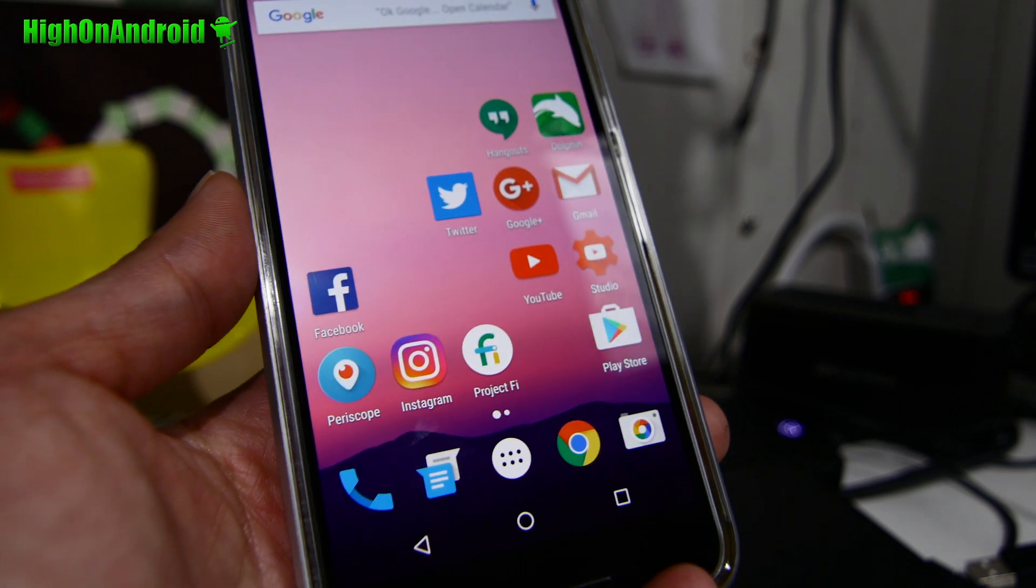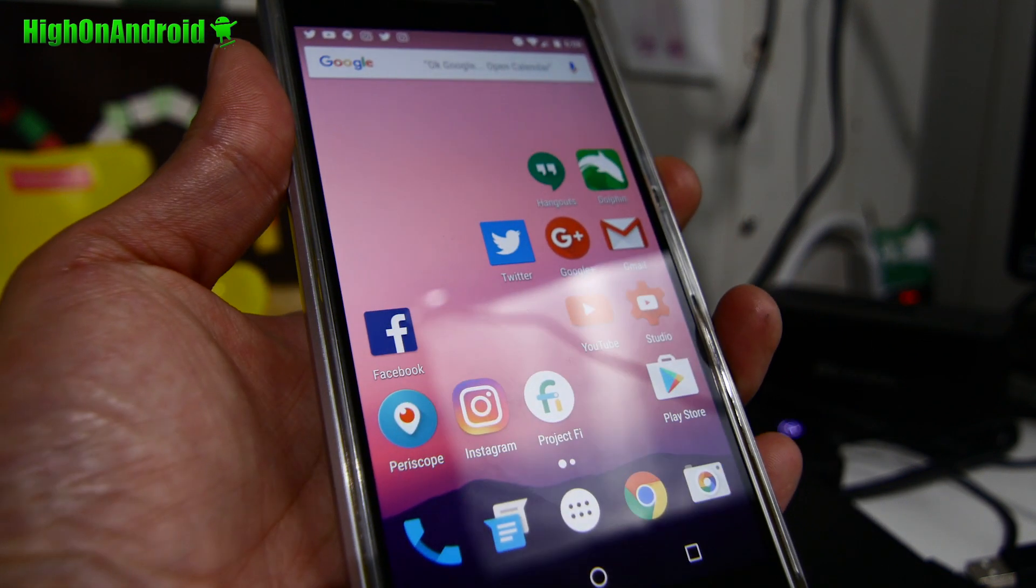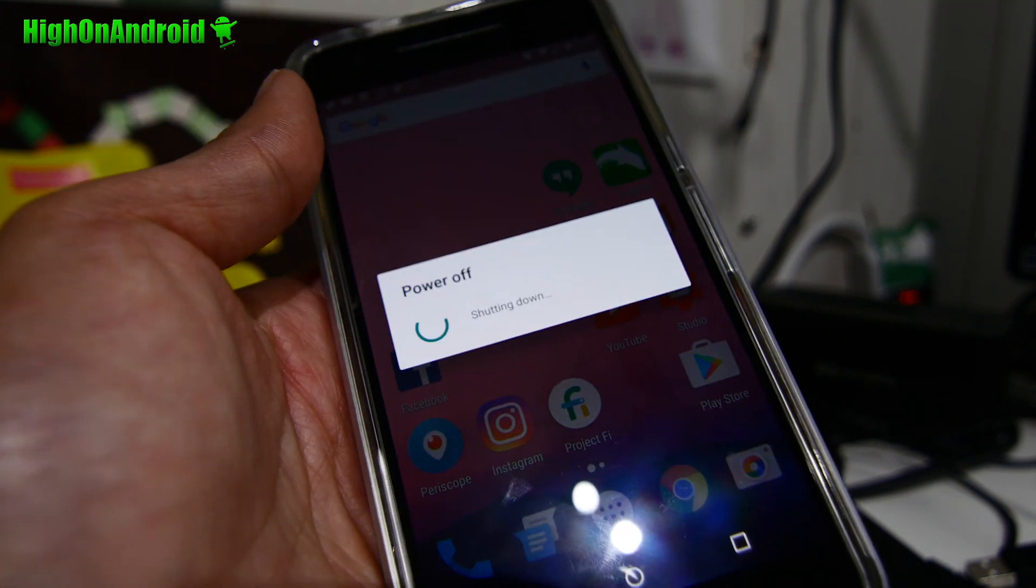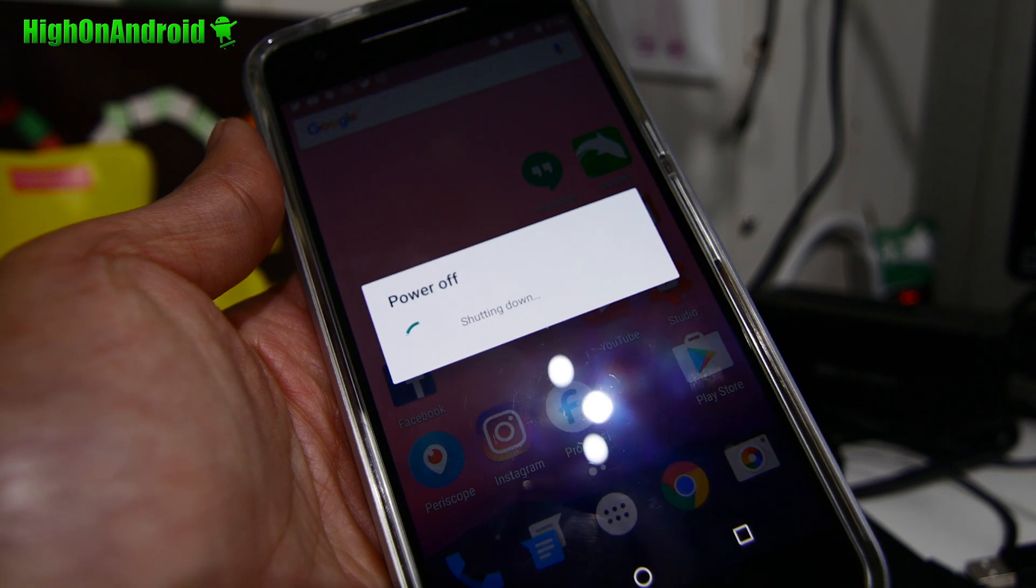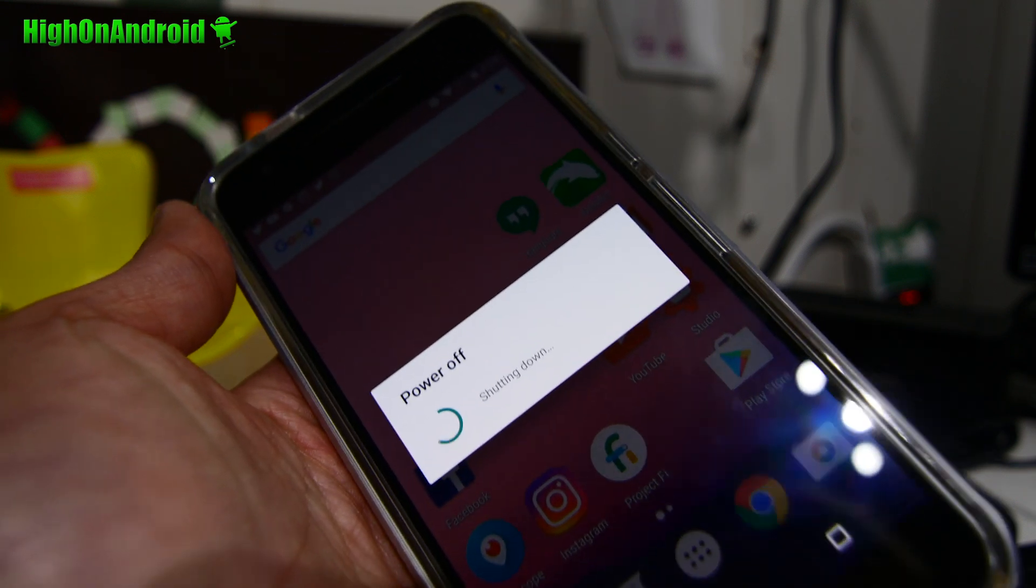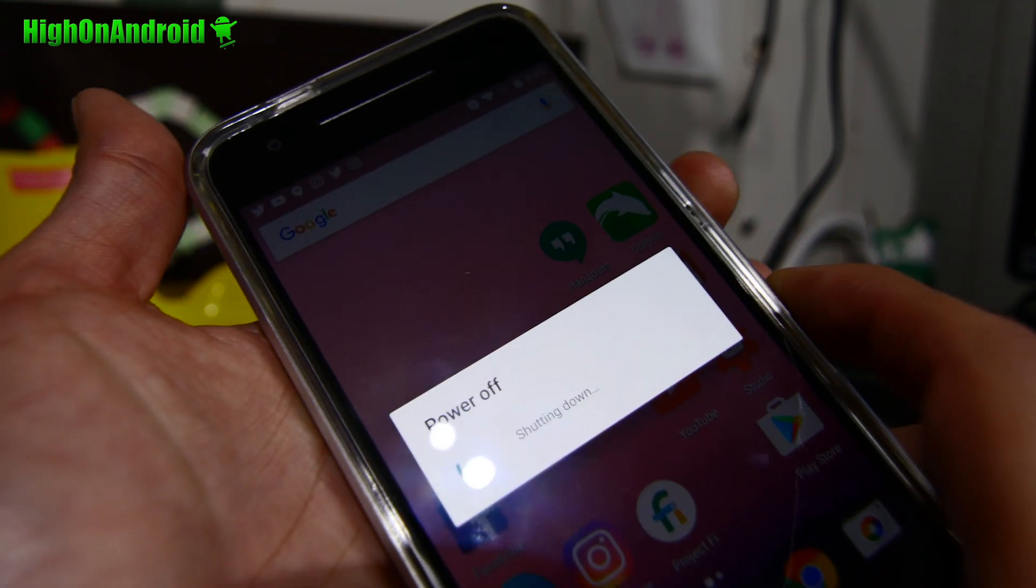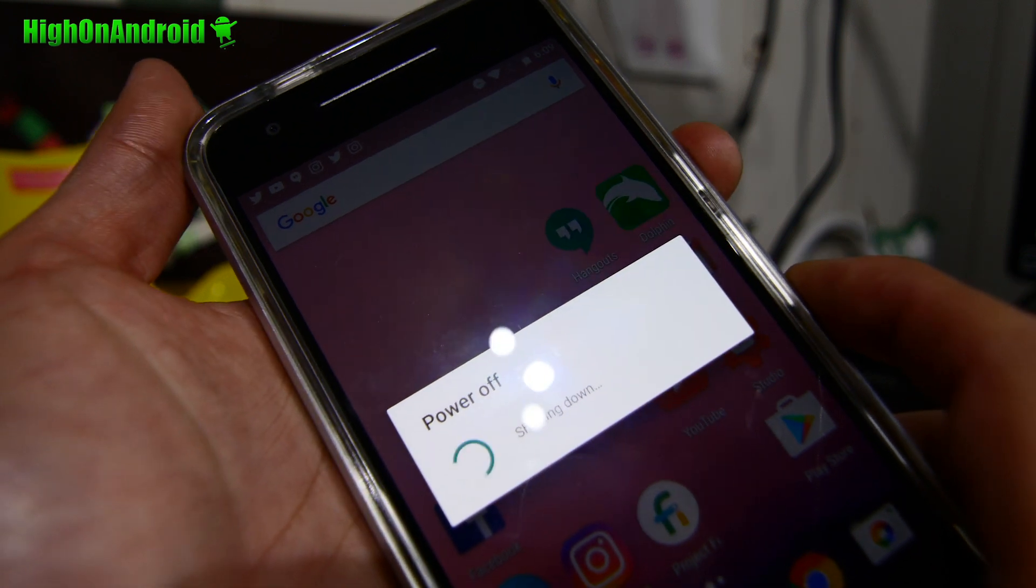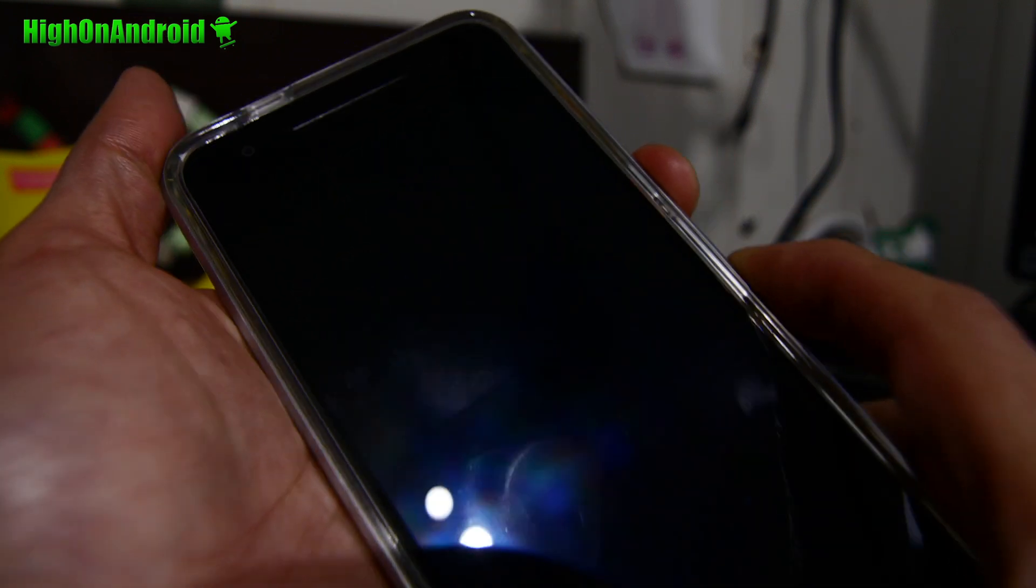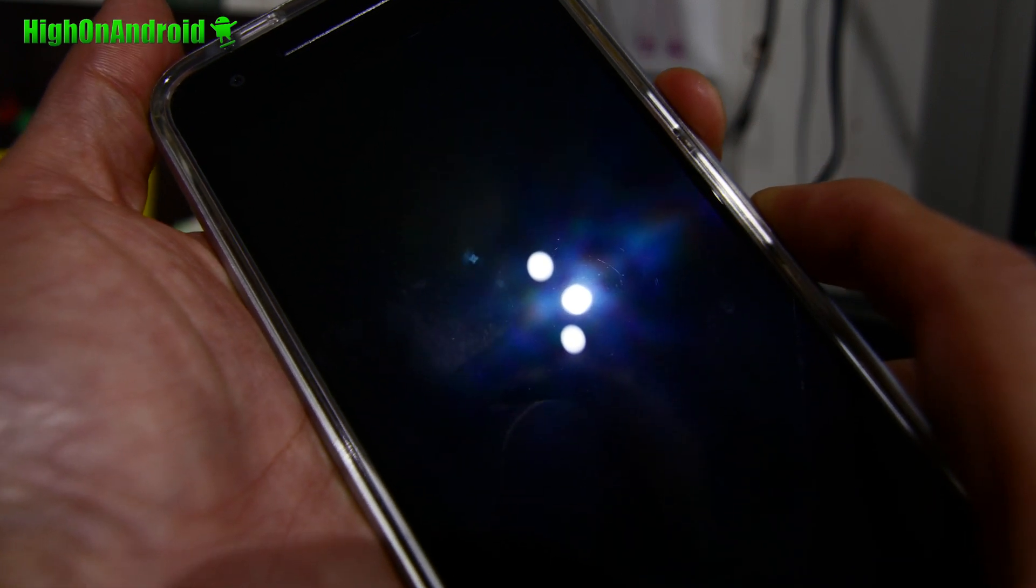So first thing you want to do is go ahead and power off your Nexus device. Next we're going to hold down volume down and the power button. Hold down volume down and the power button. Give it a few seconds and let go of all the buttons.